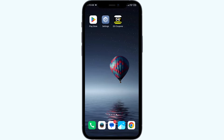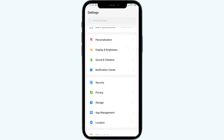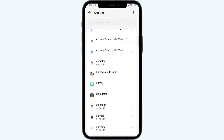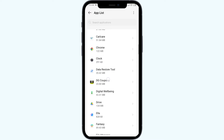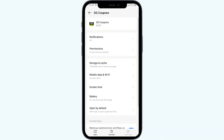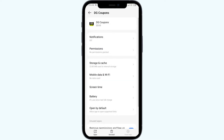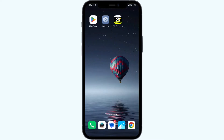First solution to fix this problem is to clear the Dollar Journal app cache. For that, just go to your phone settings, open App Manager or Apps, and then select the Dollar Journal app. After that, click on Storage and Cache, and finally tap on Clear Cache to clear the app cache.